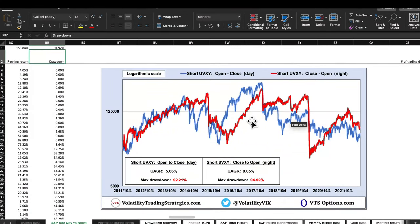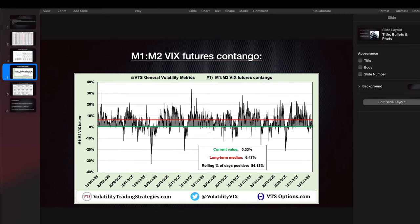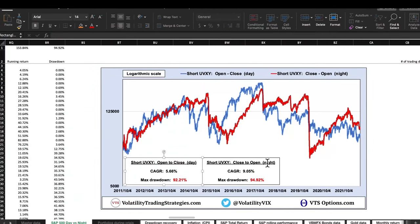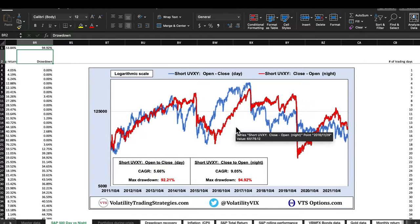When the front two VIX futures months are in contango, that roll yield operates for eight hours during the day session too. So it's not surprising the gap between day and night closes a bit for volatility ETPs. The actual data: buy-and-hold short UVXY gives 5.66% annually with a 92% drawdown — obviously unacceptable. The nighttime session is better, just like with the S&P 500. But because of contango, there is a little bit in the daytime — still not enough to actually trade.